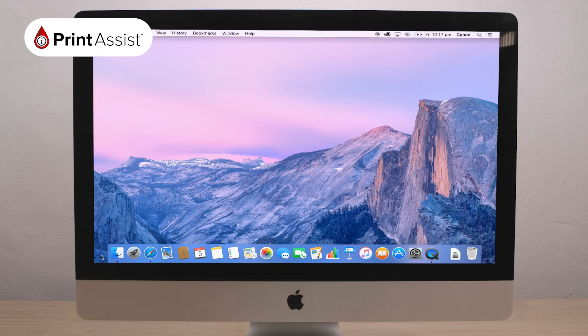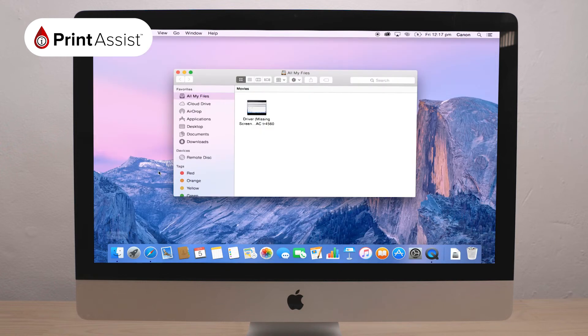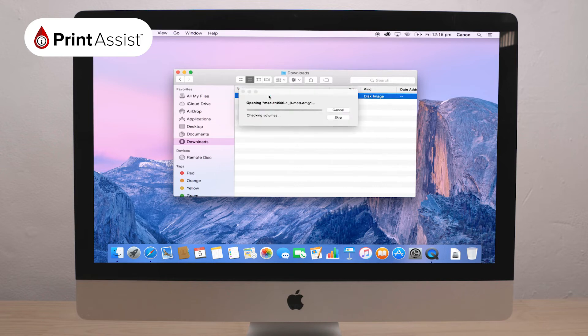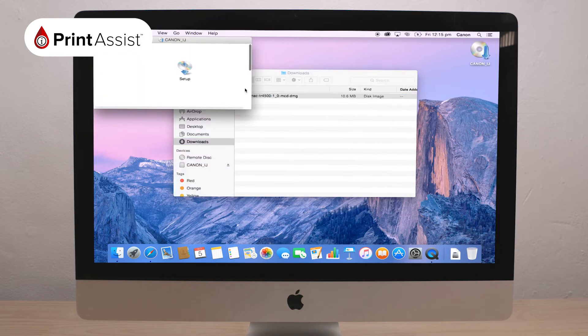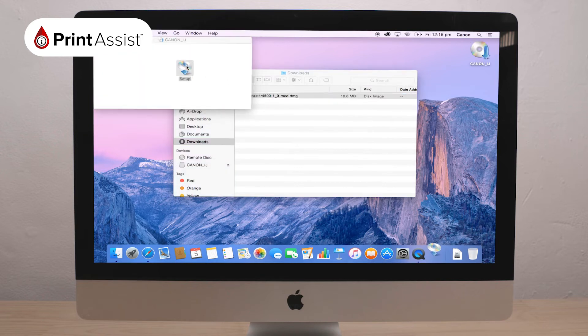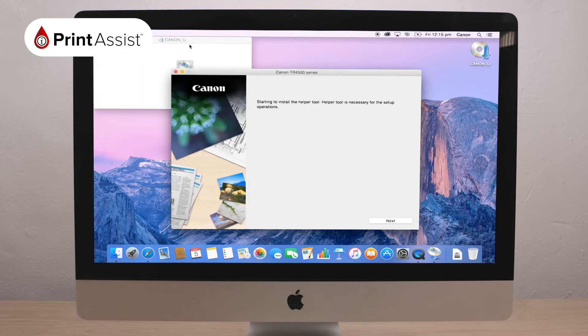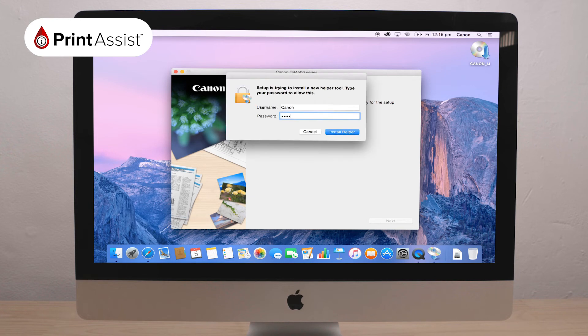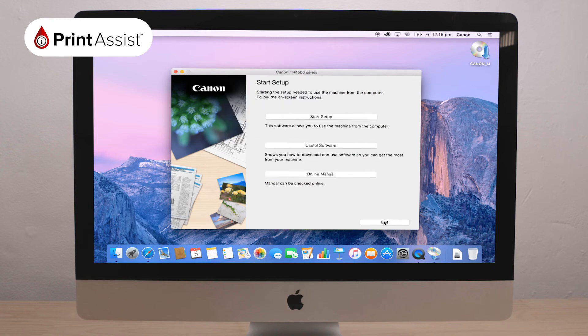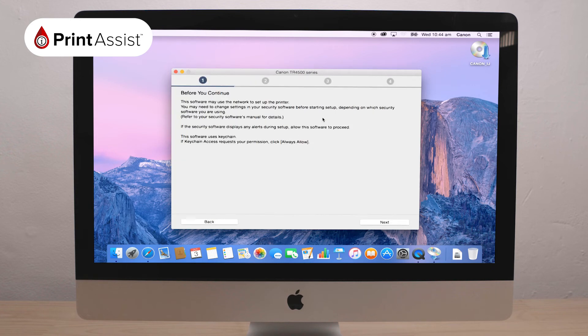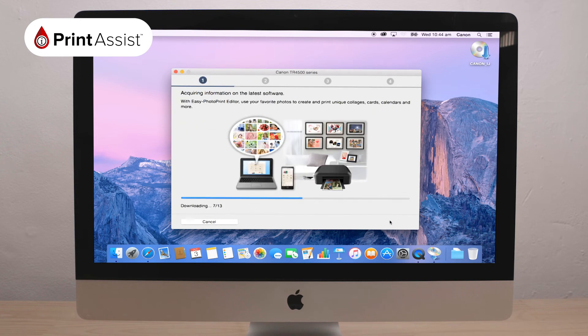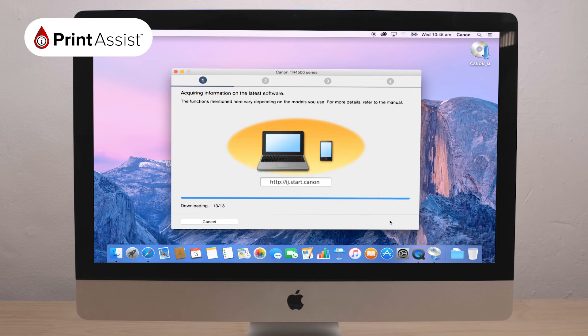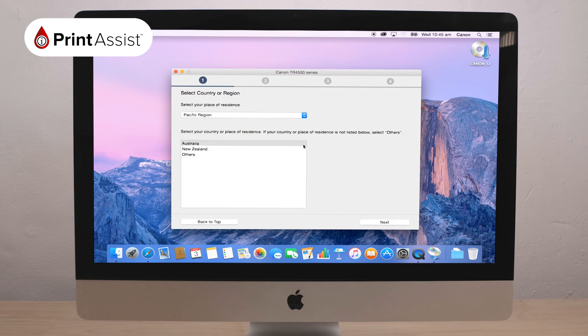Find and open the downloaded file which has a helper tool to guide you through the steps on your screen. Click Start Setup and begin to follow the prompts. The install will acquire information on the latest software and begin installing before asking you to select your country or region.